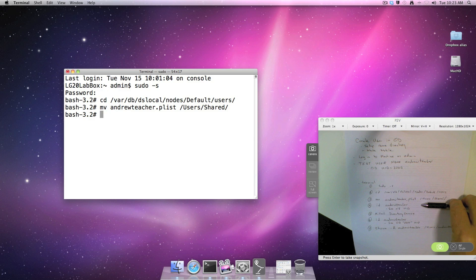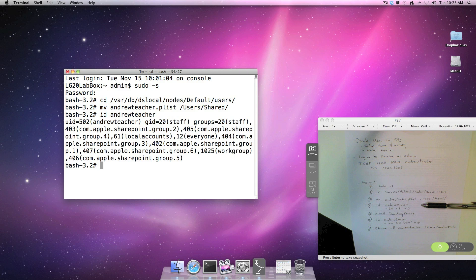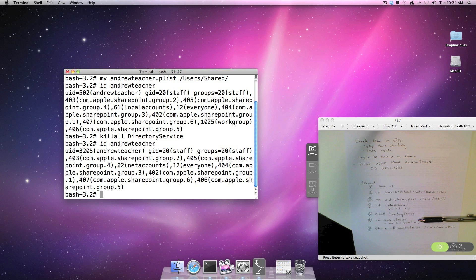The next thing we'll do is take a look. If we run `id` for Andrew Teacher, we'll see that the UID is 502, still part of the local account. Now when we run `id` of Andrew Teacher again, we should see that the UID is 3205, which is part of our Open Directory.